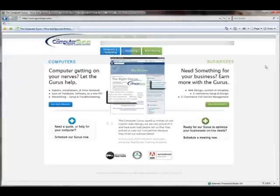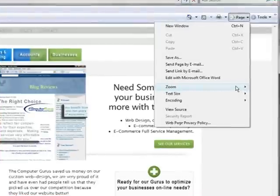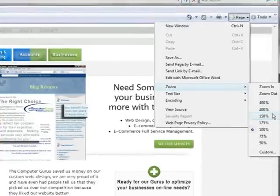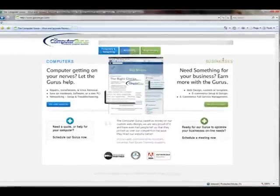Now when we're ready to put this back to a normal size, we go to zoom and just select 100%, which is where I'm at right now, and you're good to go.